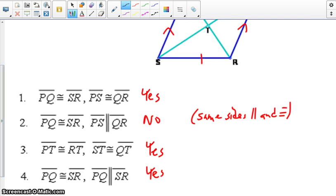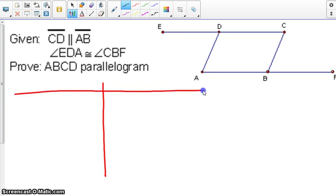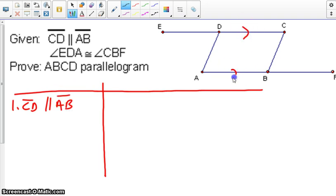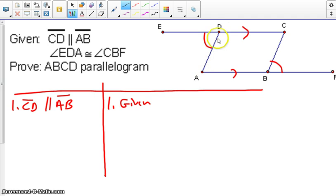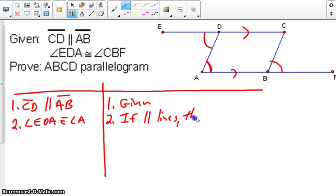Let's go ahead and apply these methods to our first proof. We have CD is parallel to AB. We also know that angle EDA is congruent to angle CBF. Knowing that we have parallel lines using our transversals, if we look at transversal AD, angle EDA would also be congruent to angle A, by: if parallel lines, then alternate interior angles are congruent.